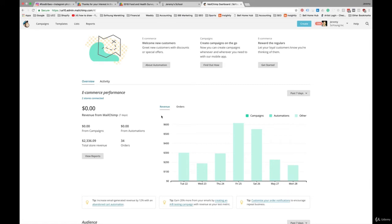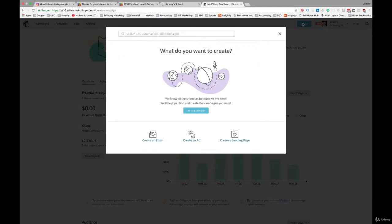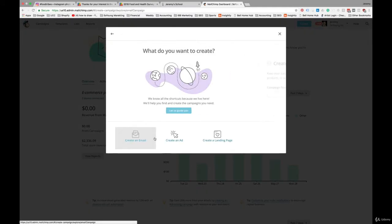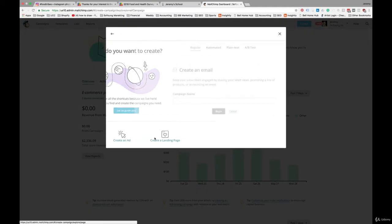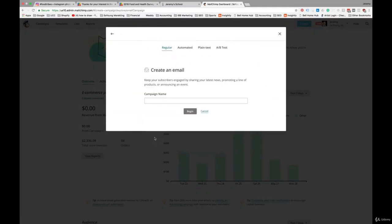Okay, so let's look at A-B testing within MailChimp. Once again, we're going to create a new campaign, an email campaign. Here we are going to choose A-B test.